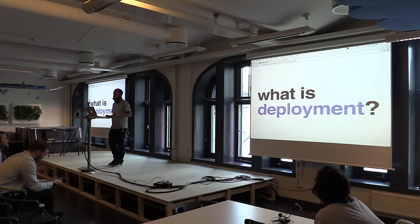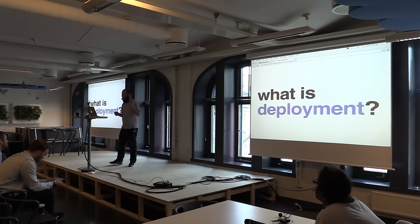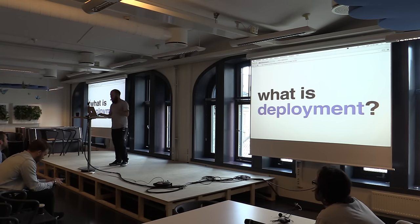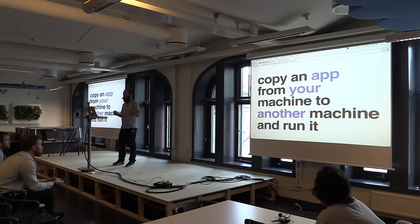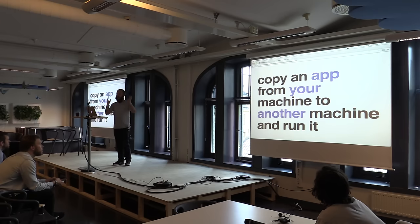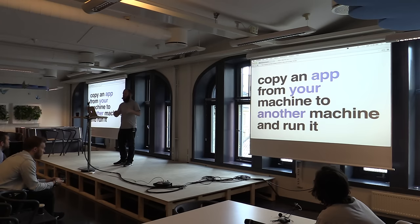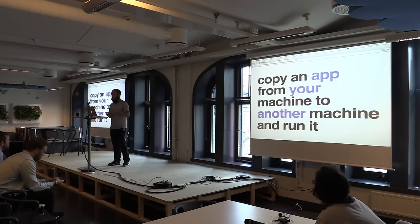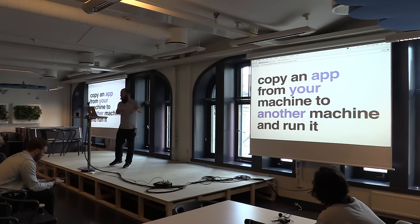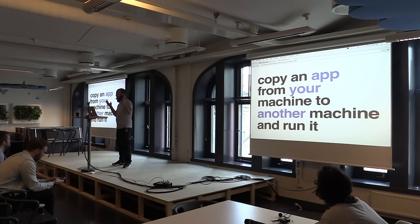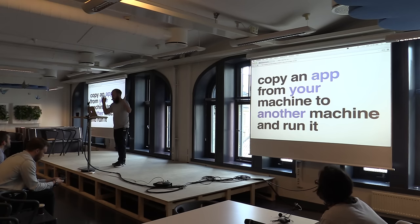So what is deployment? I define deployment as of yesterday like this: you have an app, right? An app is just like a thing — it's a program. And you want to take that from your machine and move it to another machine, and then you want to run it. That's deployment. It's pretty simple.